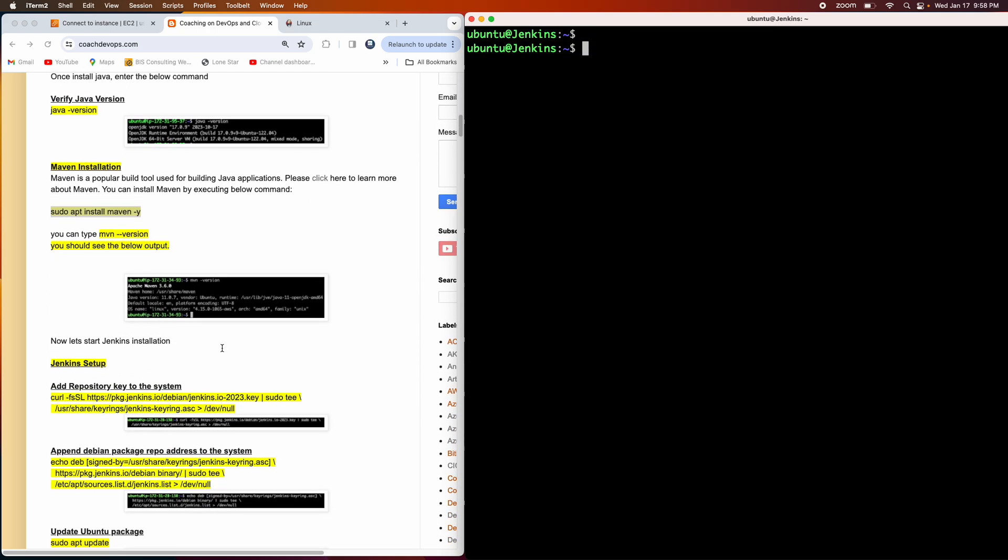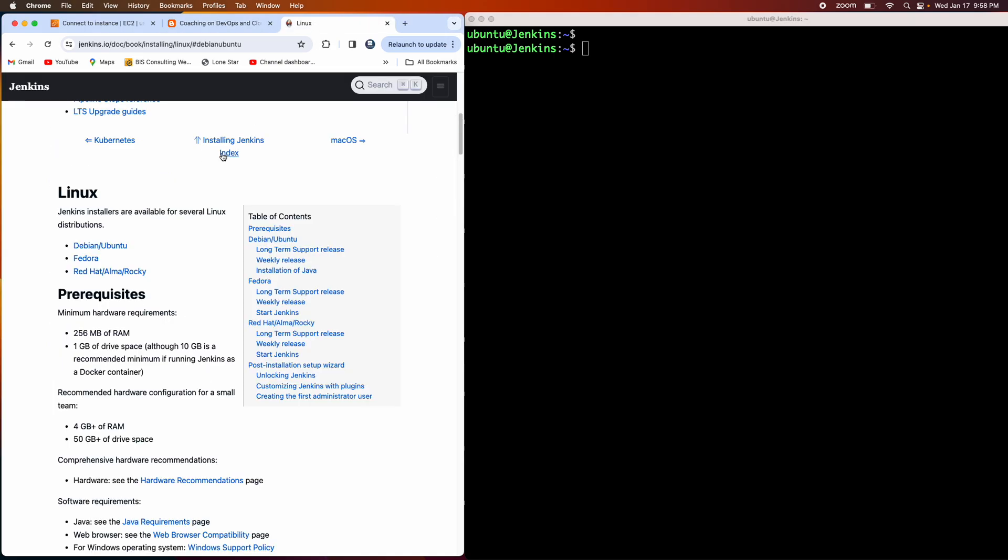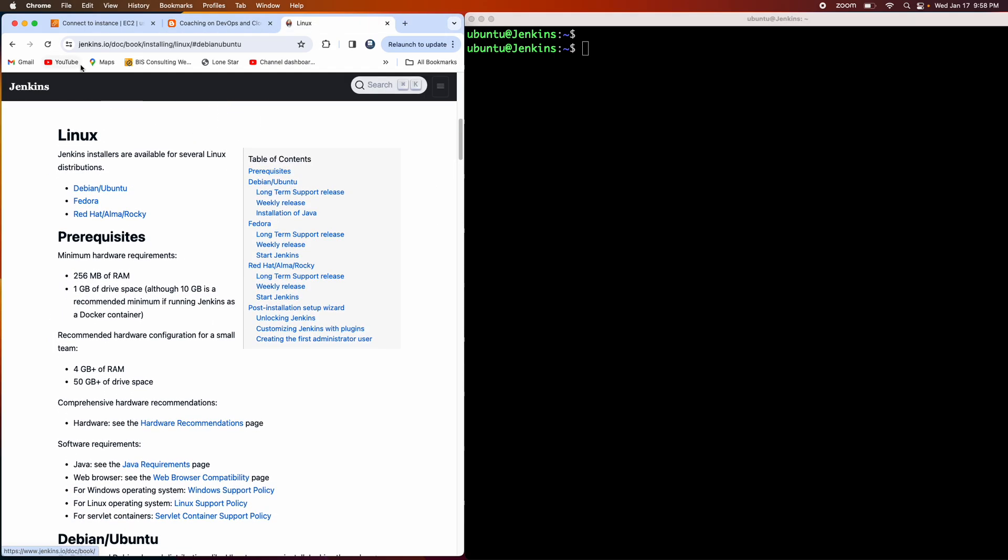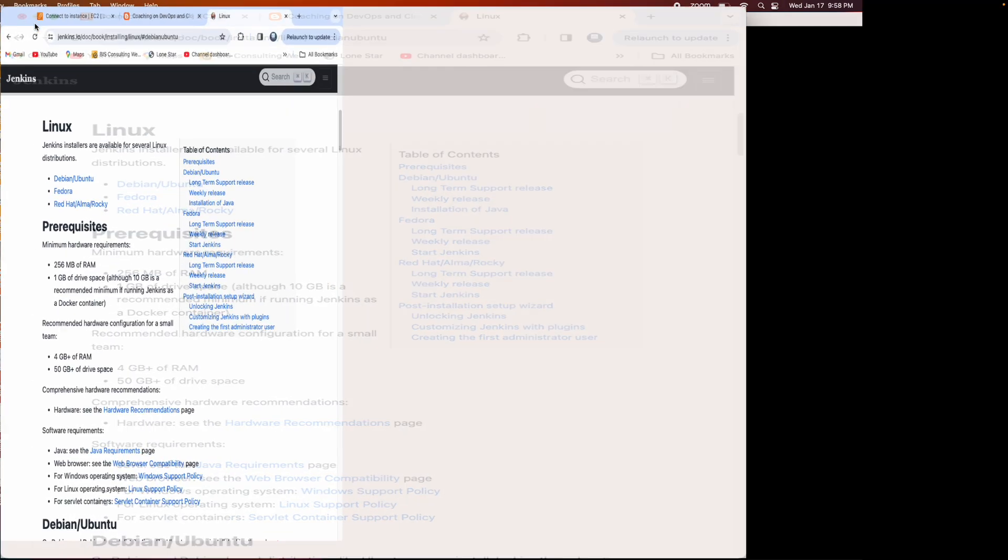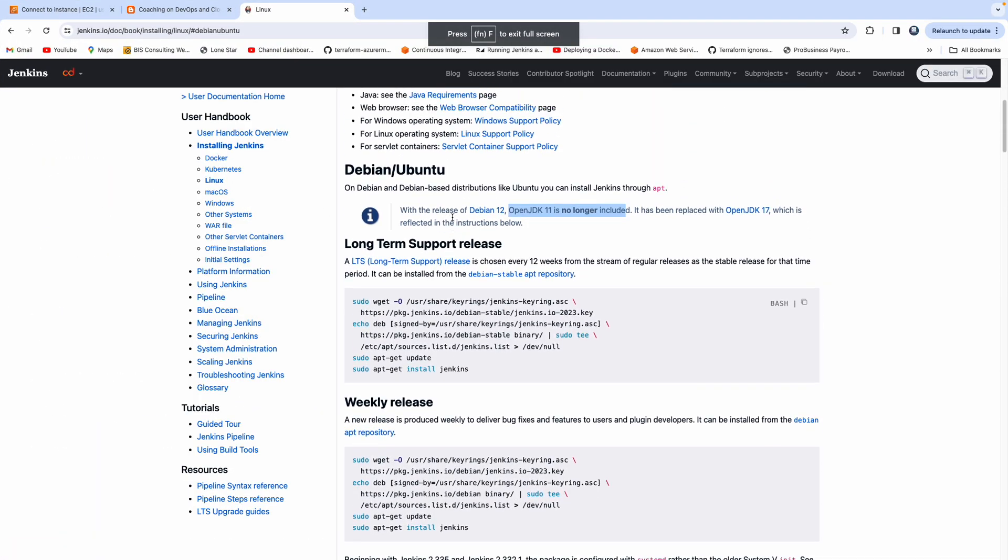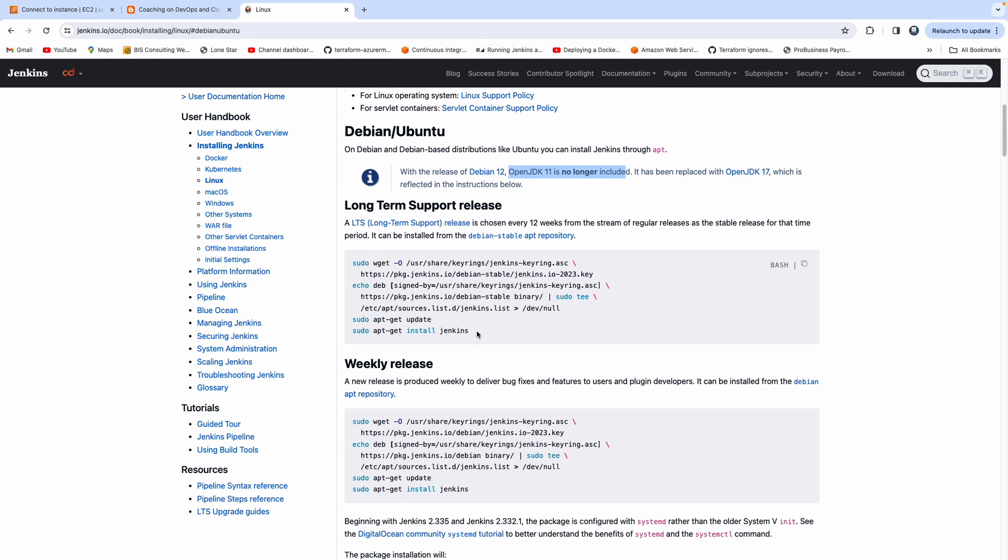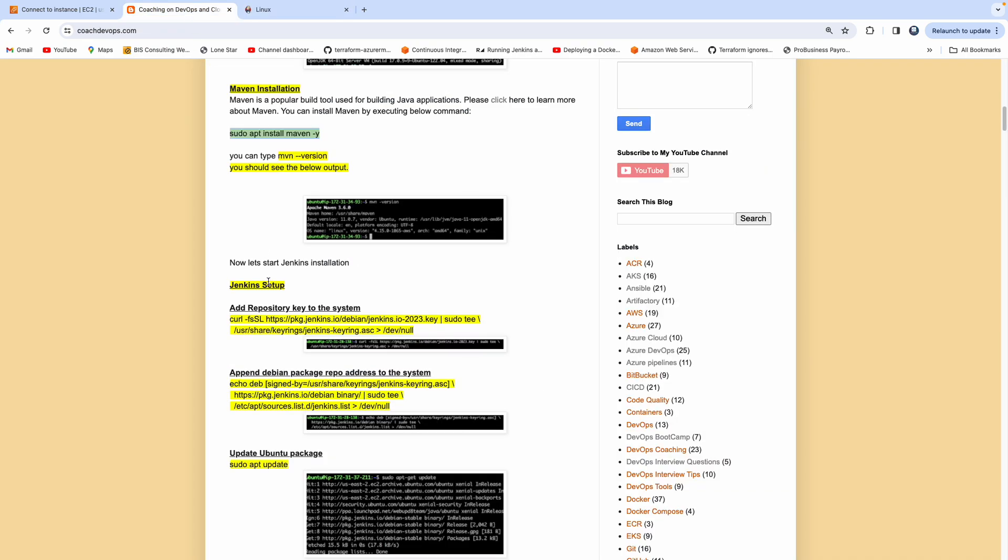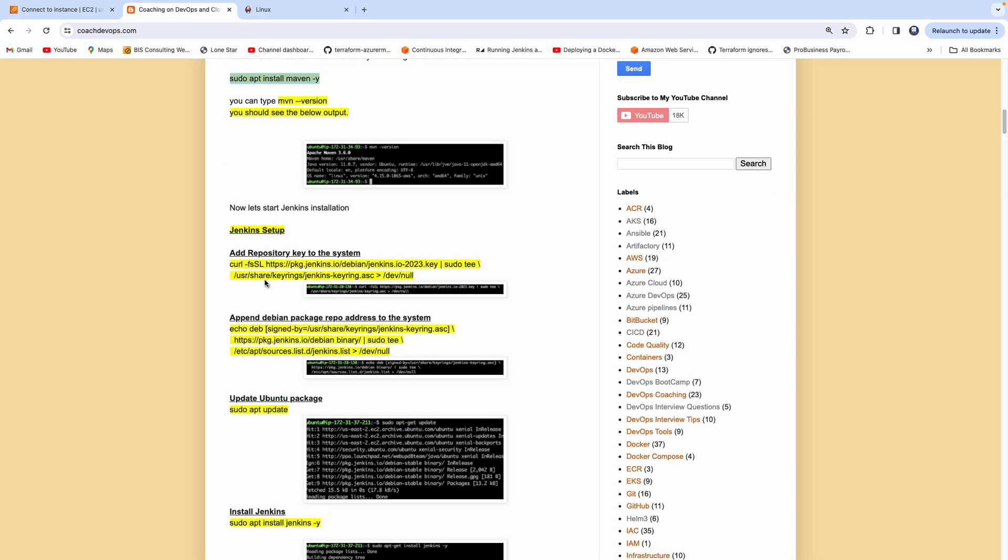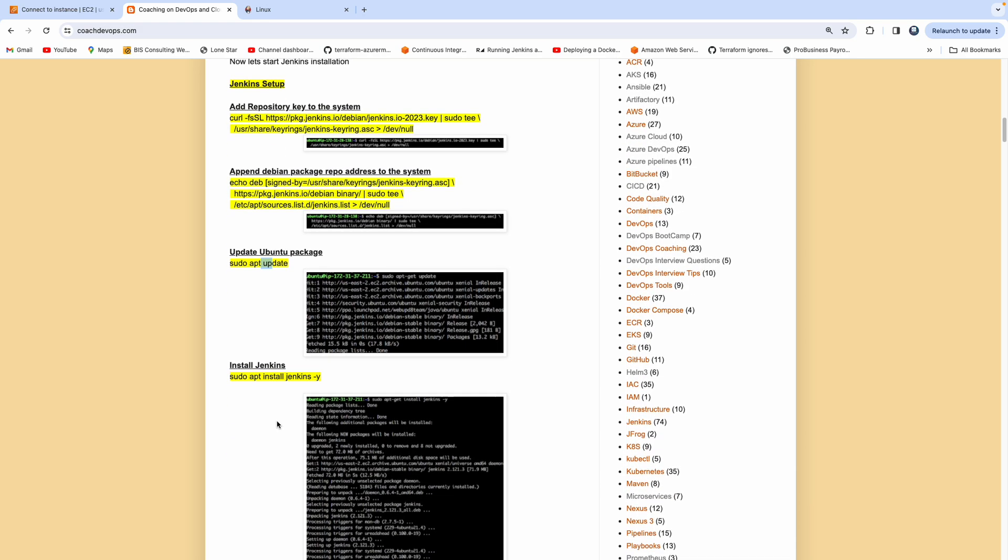Now we need to start installing Jenkins. There are many ways you can find out the steps. You can use ChatGPT or directly go to Google search, or you can directly come to this website. These are the instructions. Let me explain these commands one by one. We are downloading the keys from the Jenkins website. Then we are appending Debian package repo address to the system. Then finally, we are performing update. Then you can start installing Jenkins by executing this command.